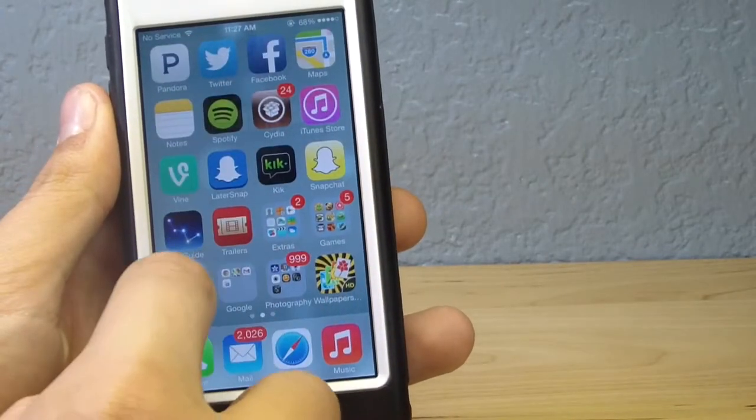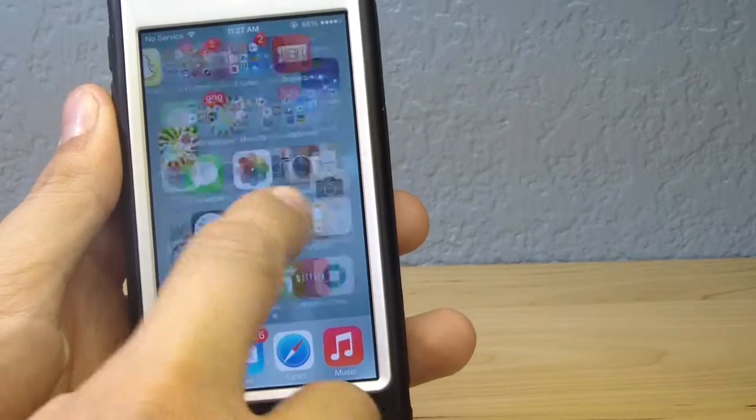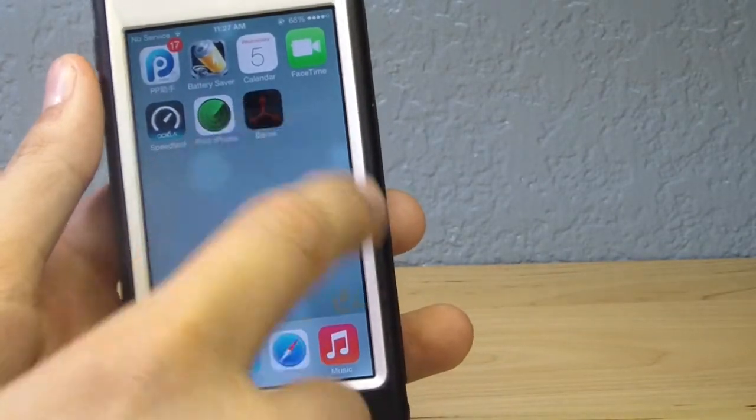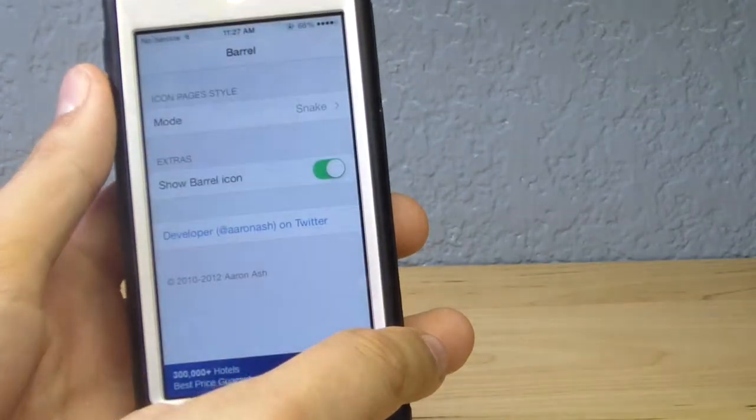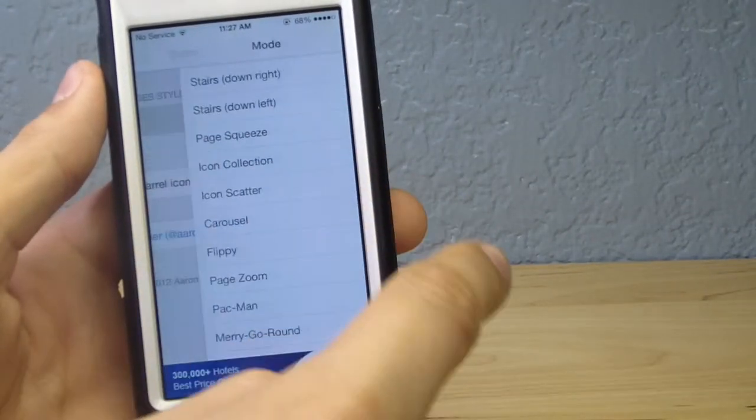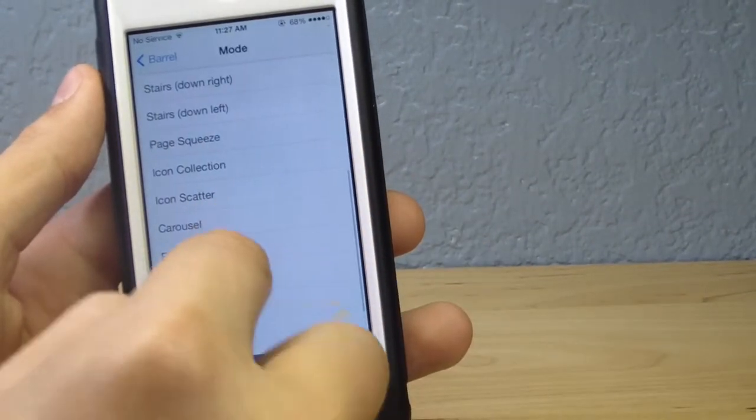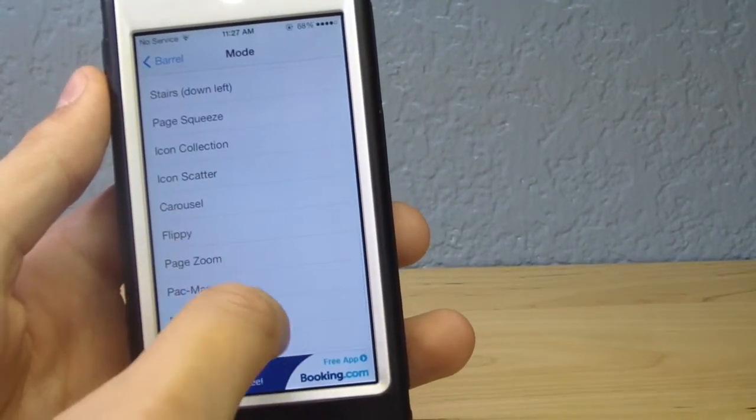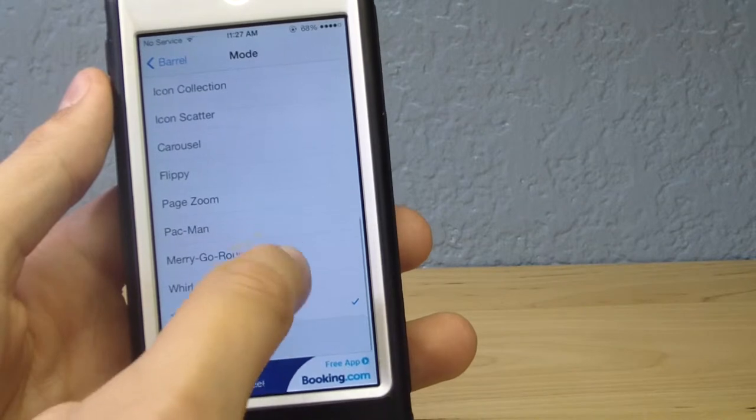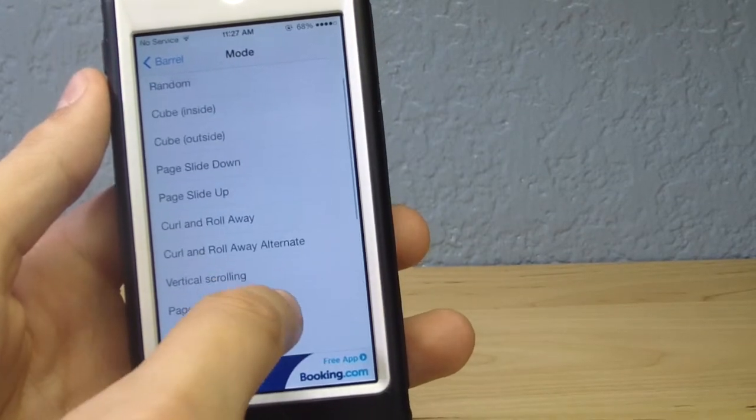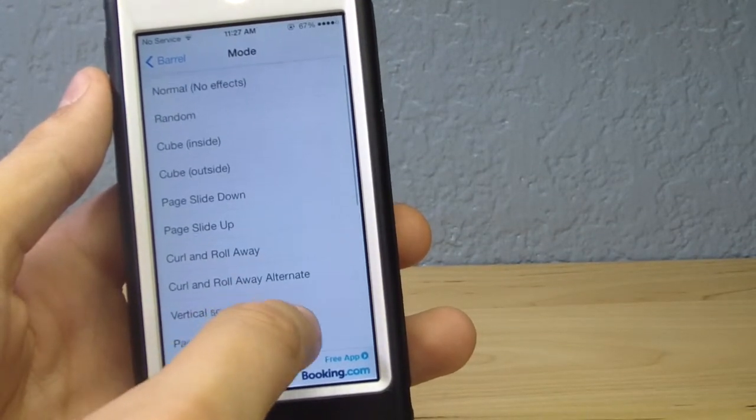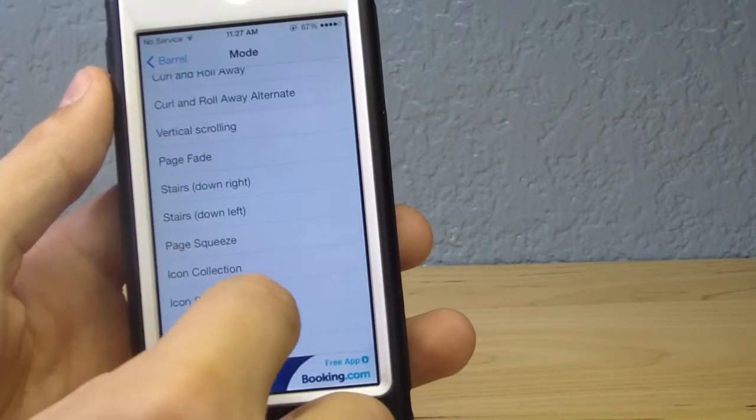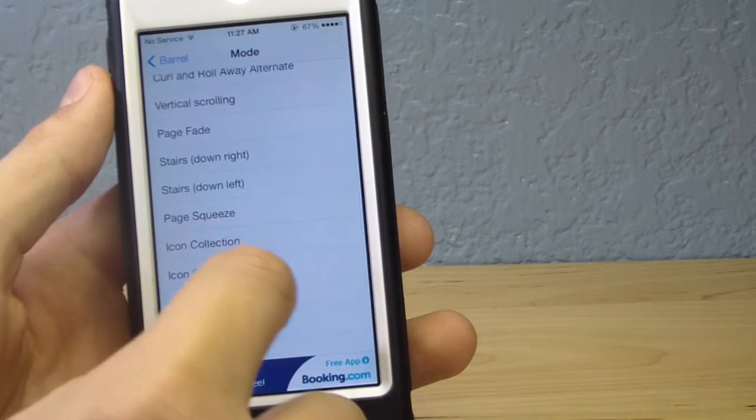There are many effects such as Snake, which is a new one that was just added recently, which allows you to change your home screens in a different way. There are super different ways you can change them. I really recommend Page Fade, that's the one I like. I mean it's simple, it's not too effective.